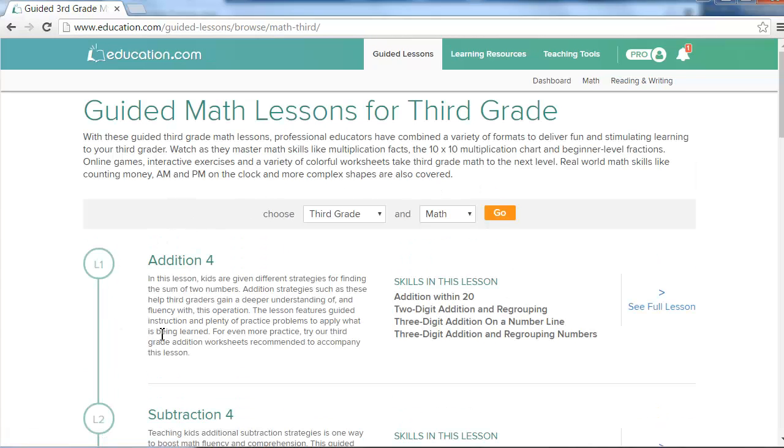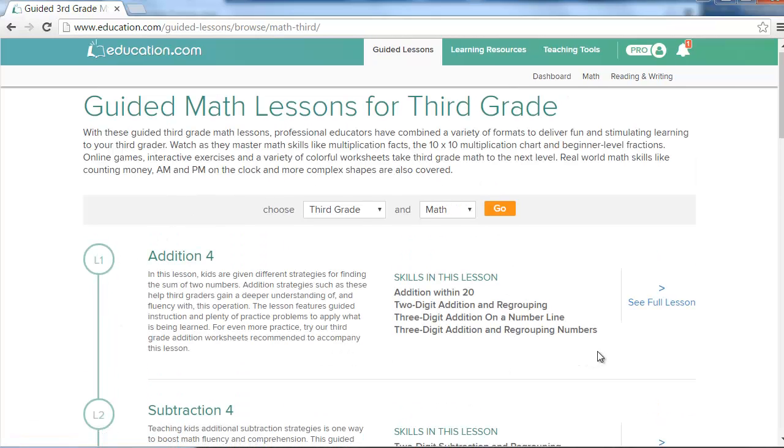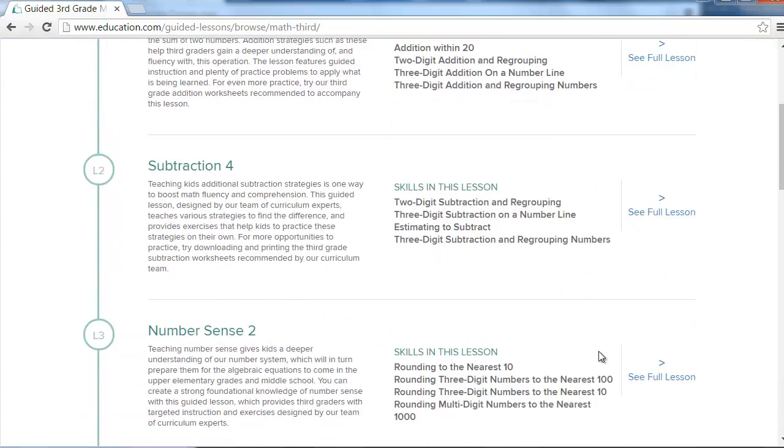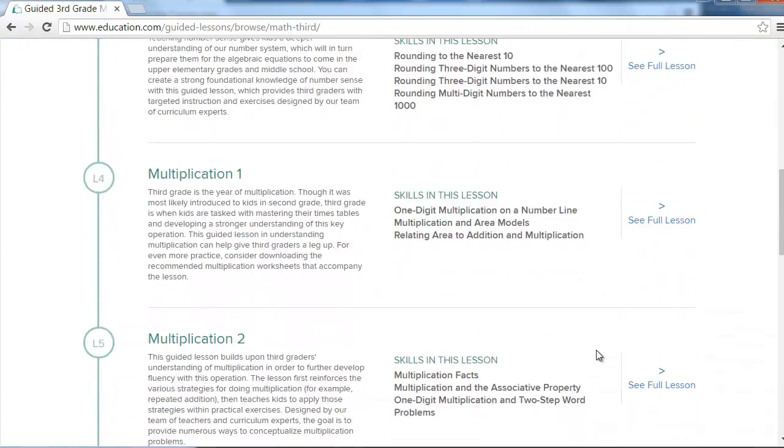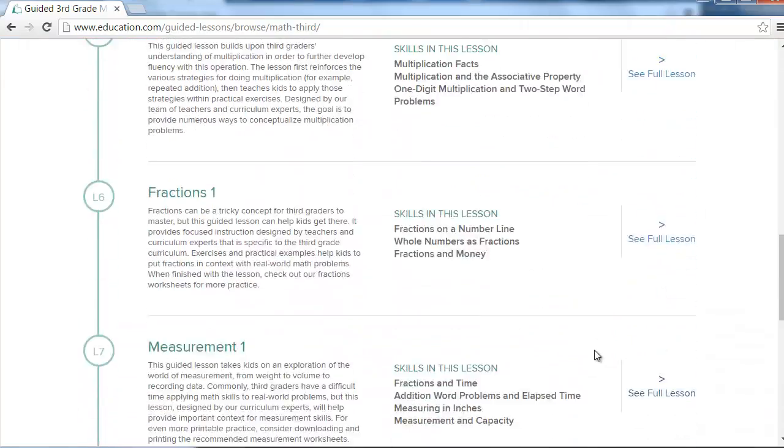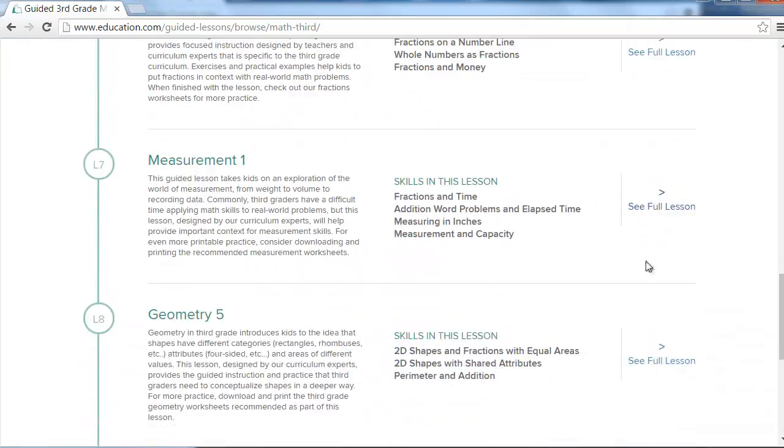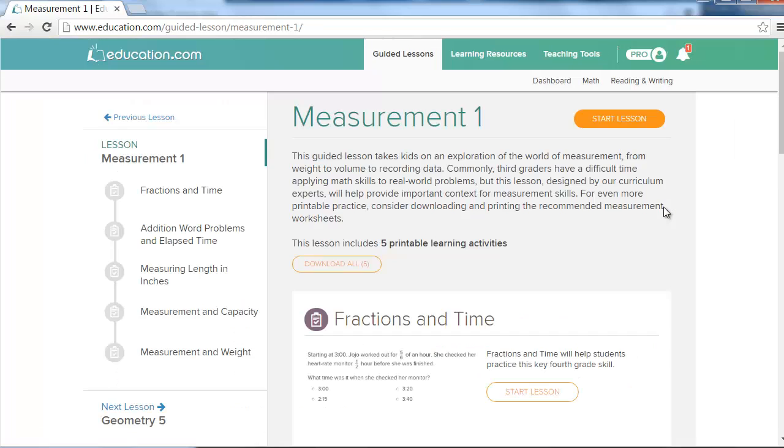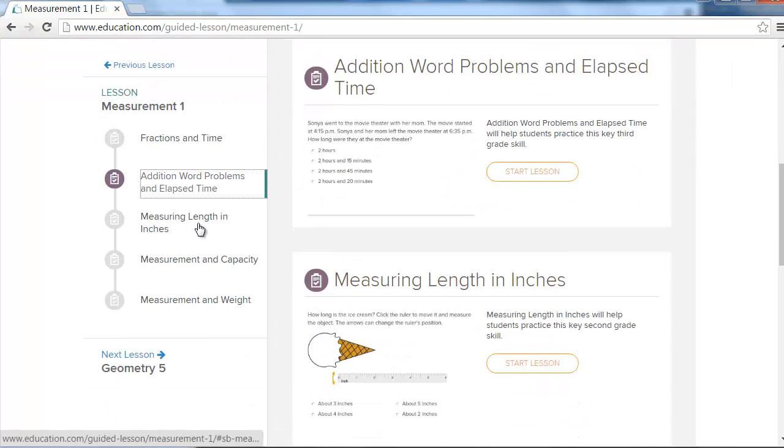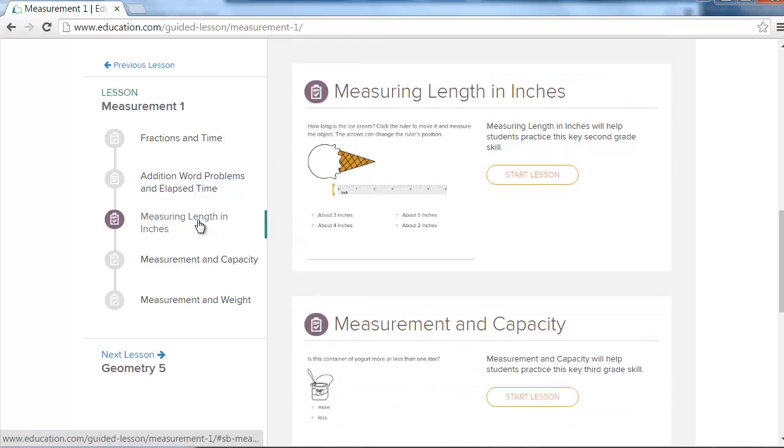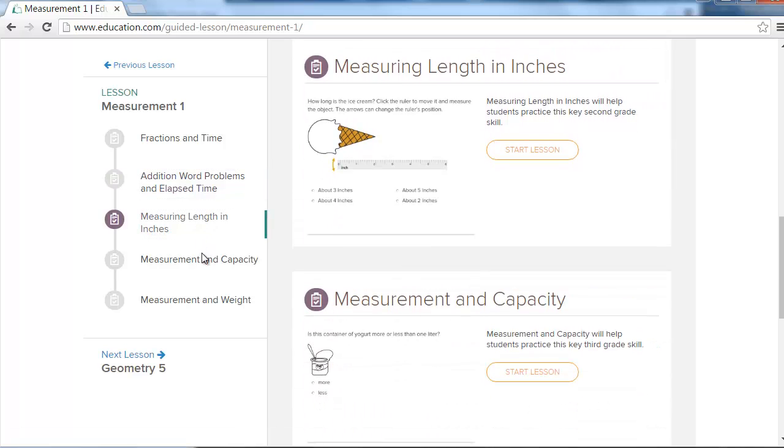Each lesson will have a description and list the skills covered. Click on a topic to select a guided lesson and get more information. Here you'll learn more about the lesson and be able to preview the different learning resources that make up a guided lesson.